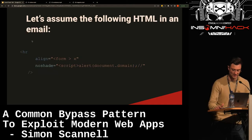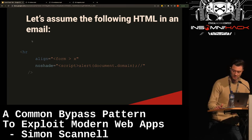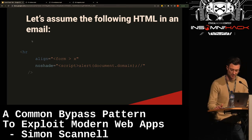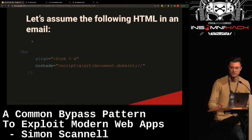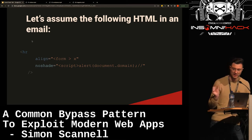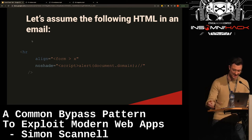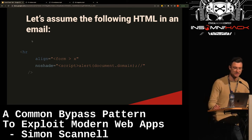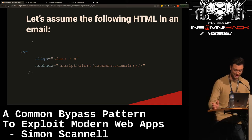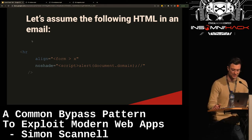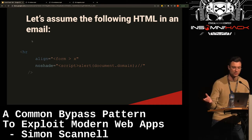Let's look at some actual input. Assume the following HTML sent in an email: an HR tag which is harmless and left by the sanitizer. There's an align attribute containing a form tag — you can see where this is going. There's also a noshade attribute containing a script alert document.domain. Although there's a script tag, it's actually completely harmless if you were to render this in your browser, because the form and script tag are encapsulated in double quotes and interpreted as an attribute value instead of tags.